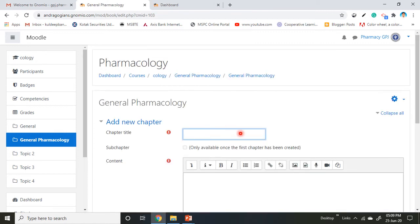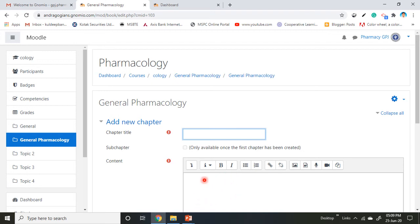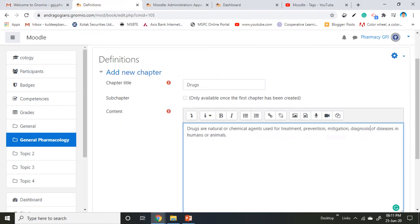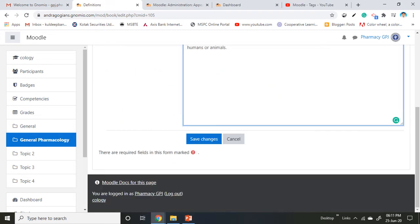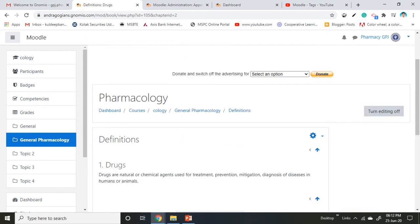The page opens to add a new chapter inside the book. Give the chapter title here. The sub-chapter option is available when adding a new chapter. Add the content or details of your study material, including lengthy material broken down into headings. Then click save changes. The first chapter inside the General Pharmacology lesson is added inside the Definition book.